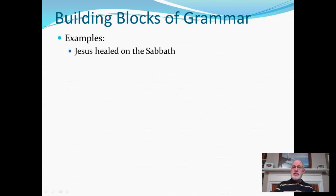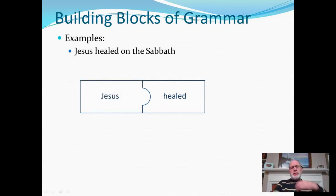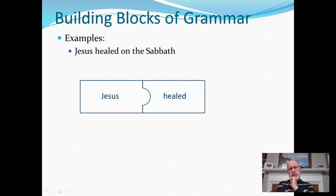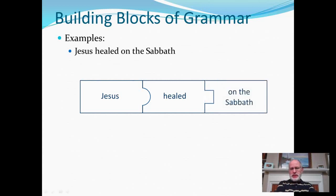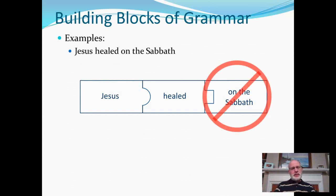Here's another one: Jesus healed on the Sabbath. 'Healed' again is our verb. Jesus is the subject, just like the previous example. But something is different the way I've drawn this. If you're noticing the absence of the rectangular protrusion on the verb piece, then you're thinking correctly. Students tend to think after 'Jesus healed' comes 'on the Sabbath,' and since I don't have a full subject-verb-complement yet, the thing that comes next must be part of the kernel and goes in the complement slot. But don't do that.